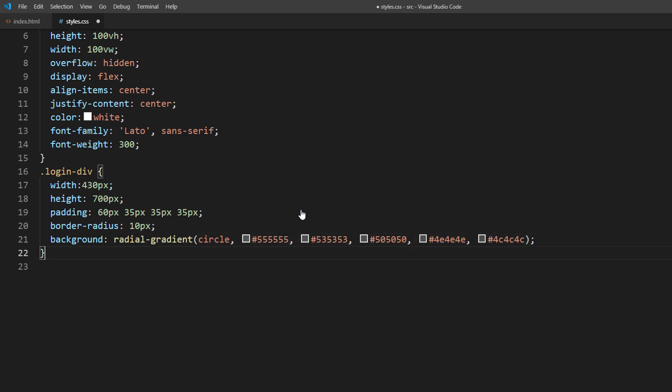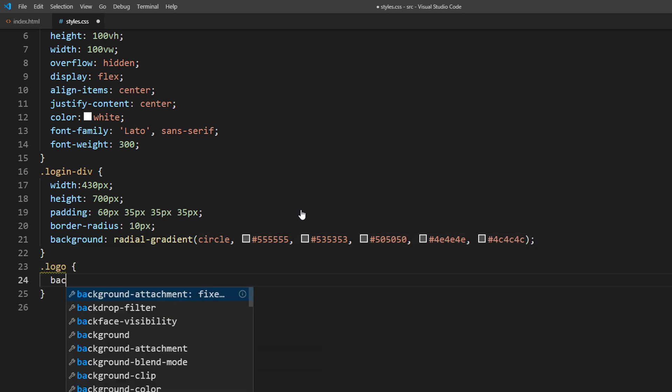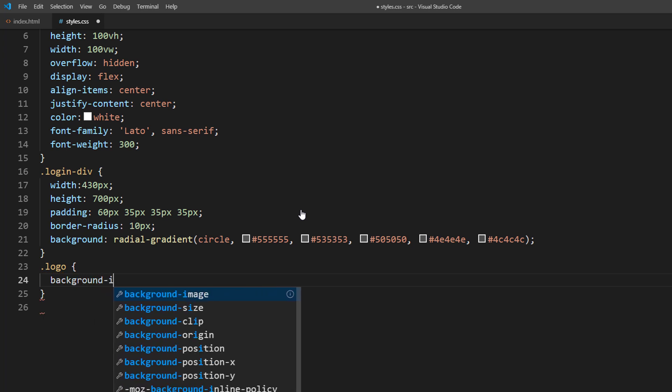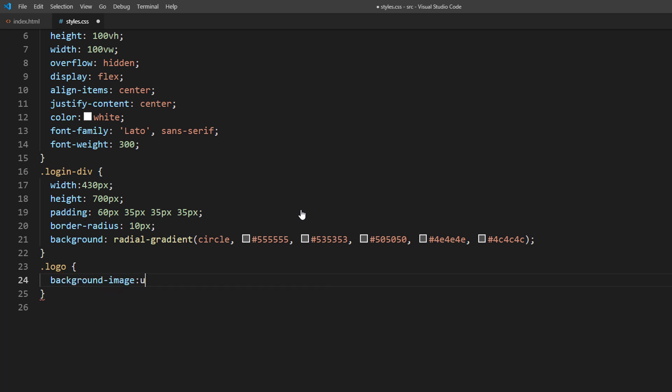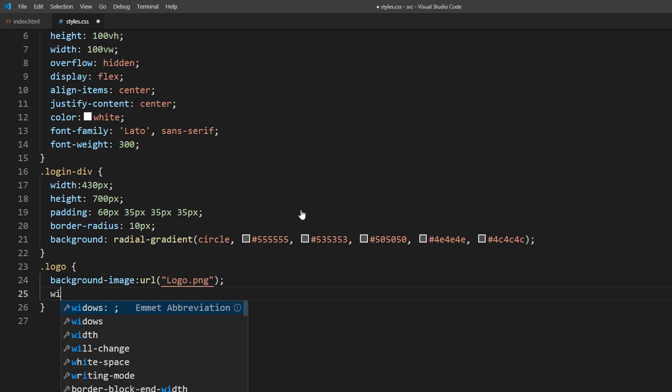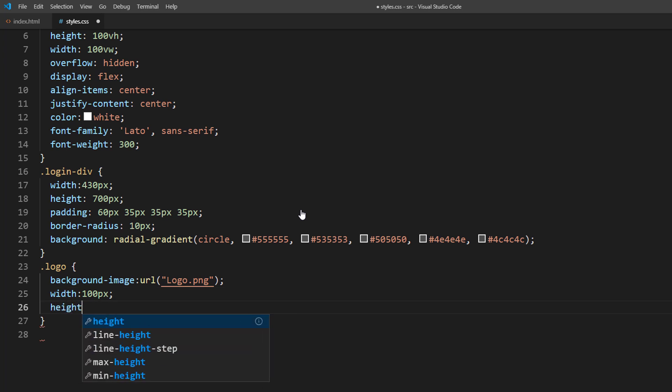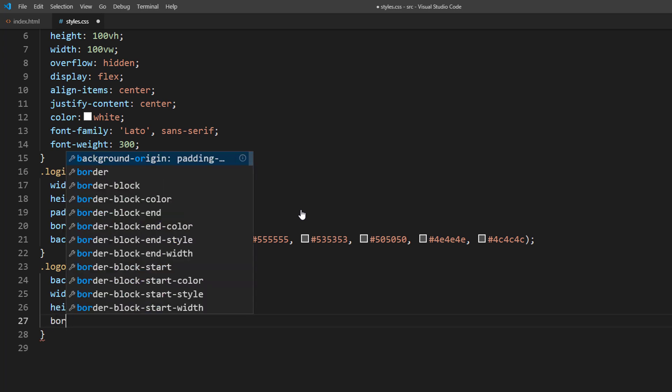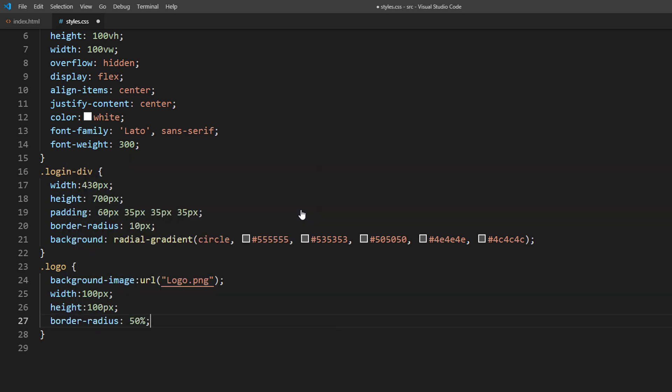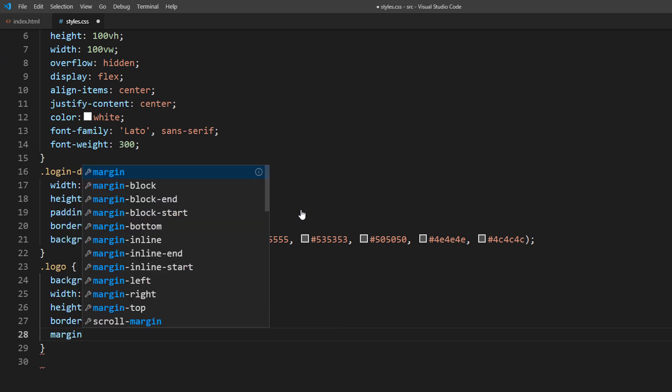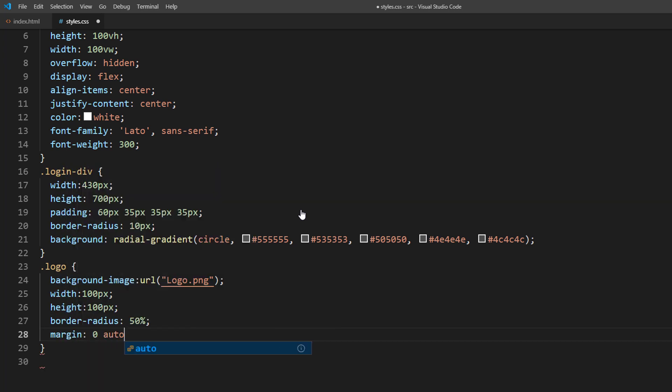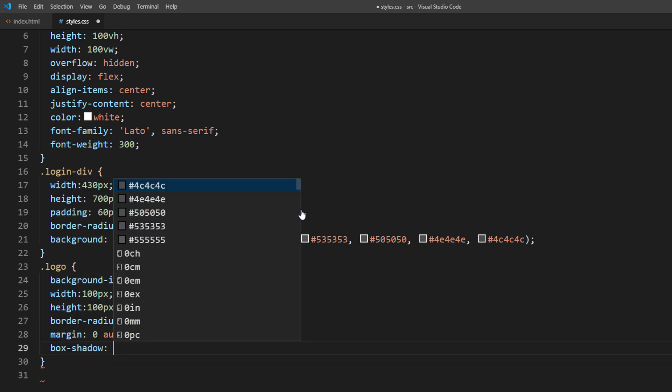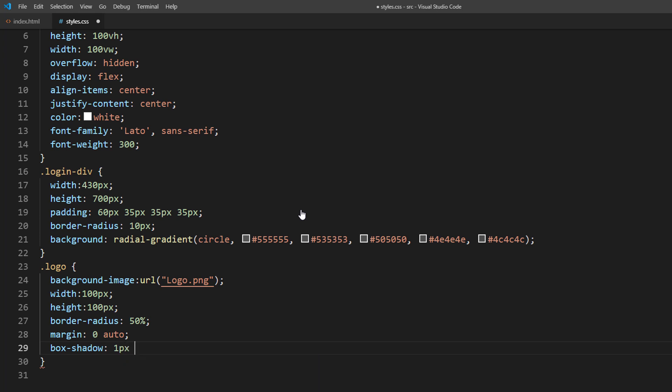And set logo image. Use 50% border radius to create a circle and margin zero auto for center alignment. Also add a minor box shadow to create depth.